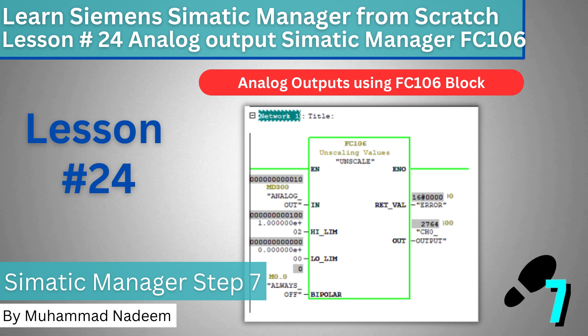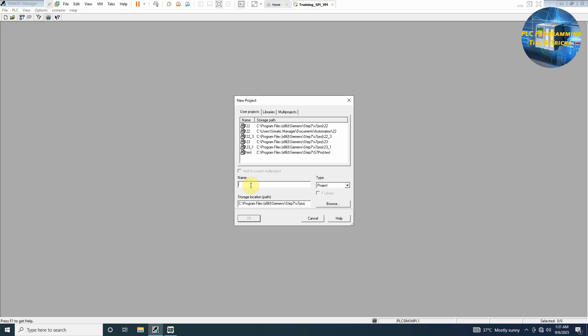Welcome to another session on the Simatic Manager. In today's session we are going to learn how we can use the unscaled function block to generate an analog output for our devices. So first of all we will create a new project.